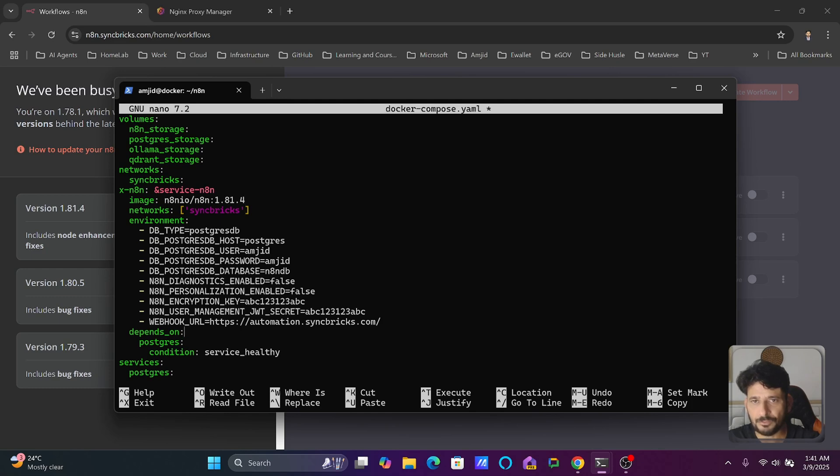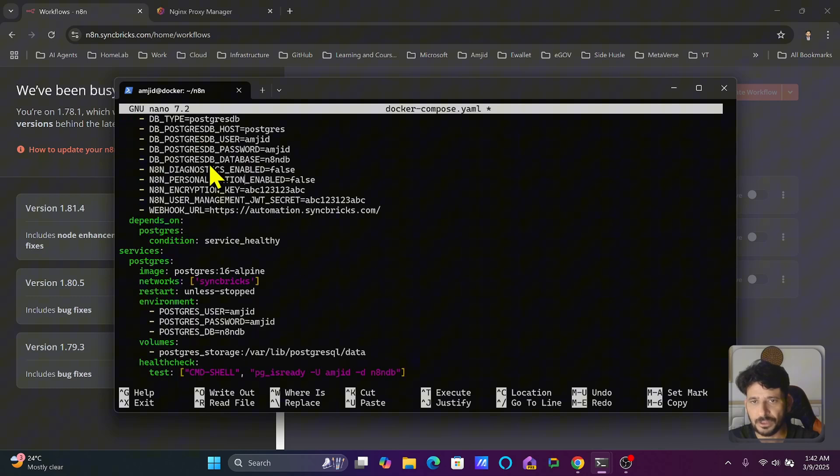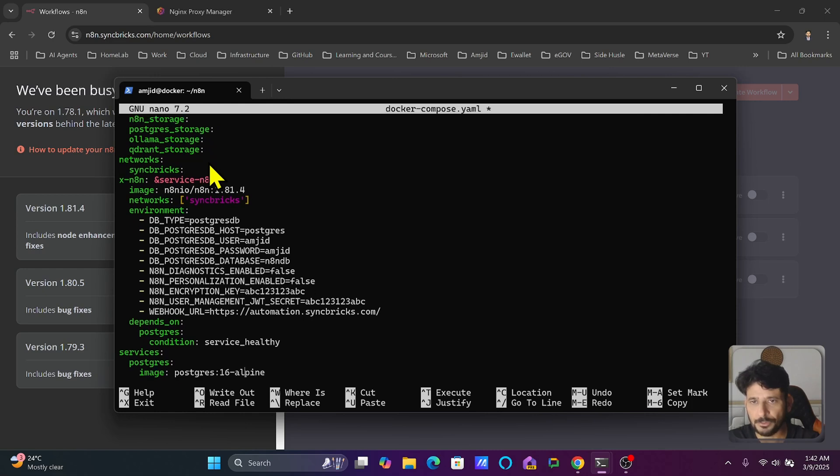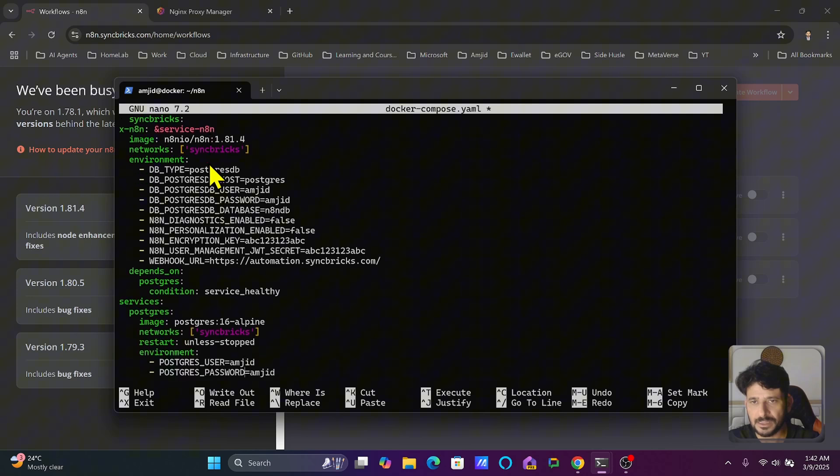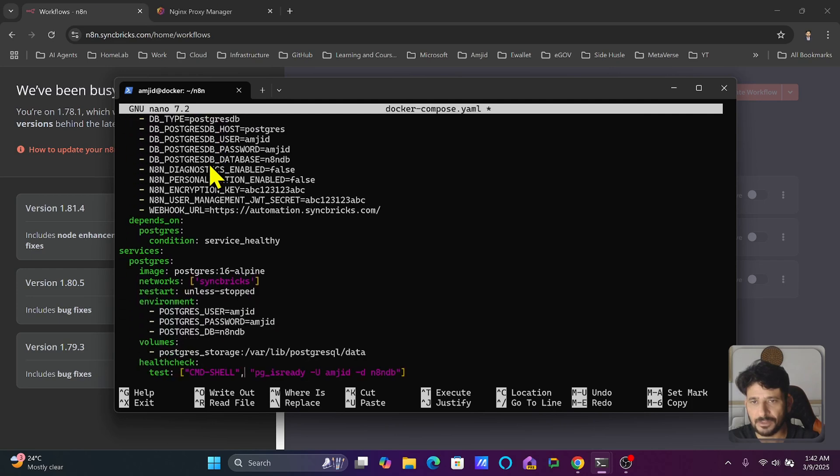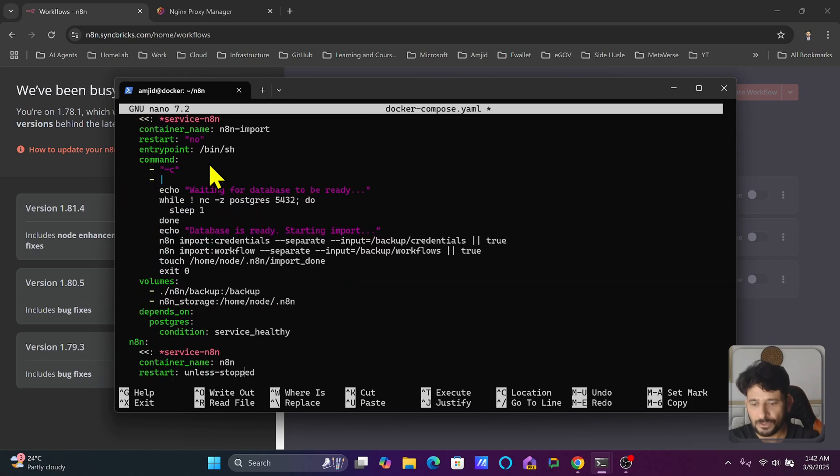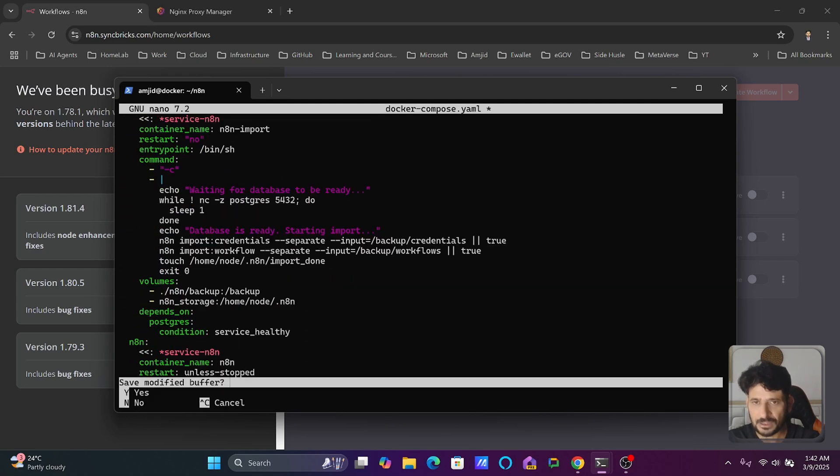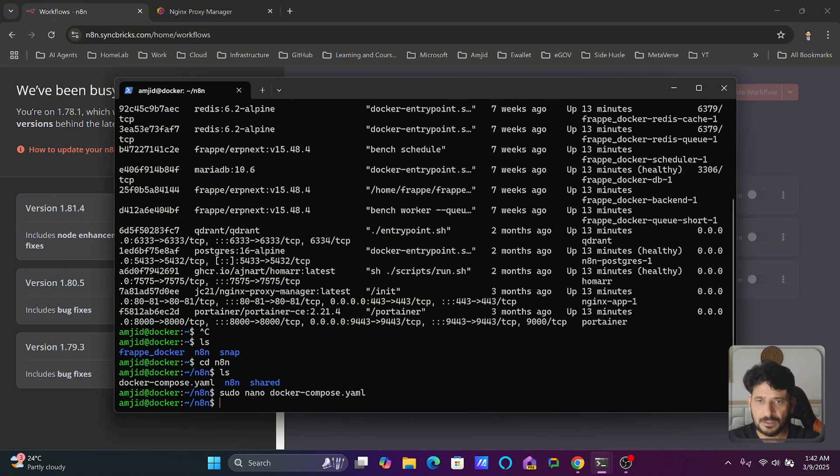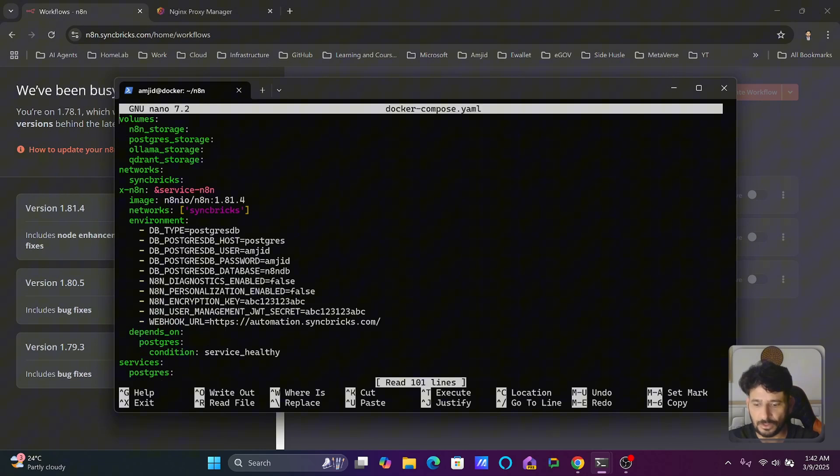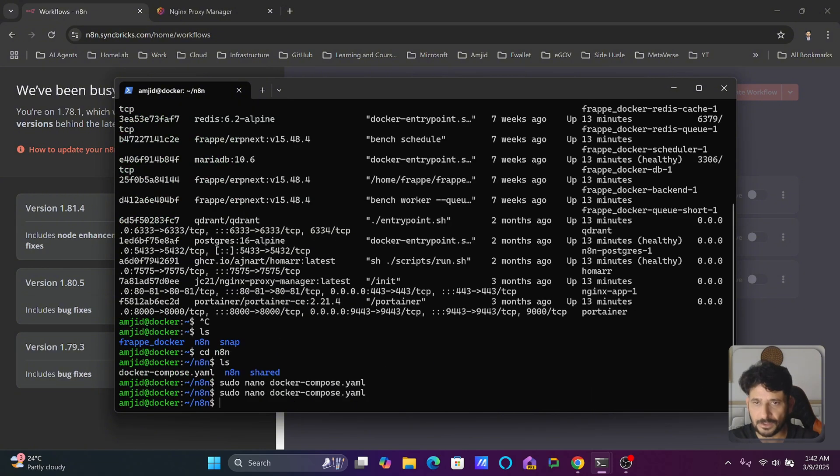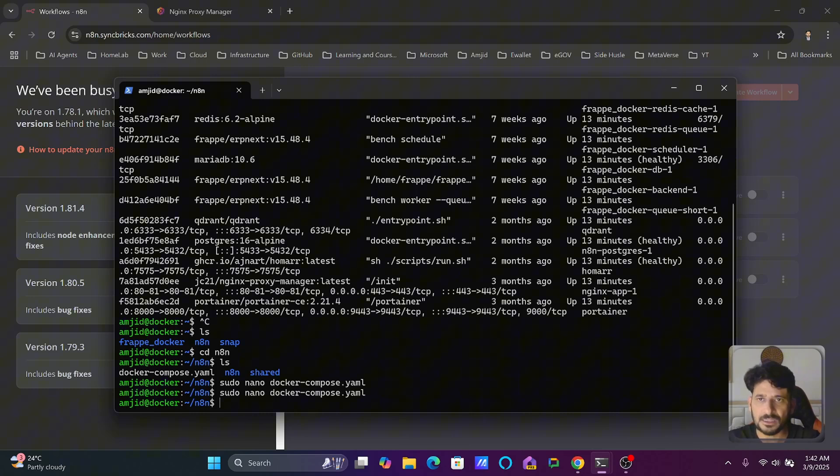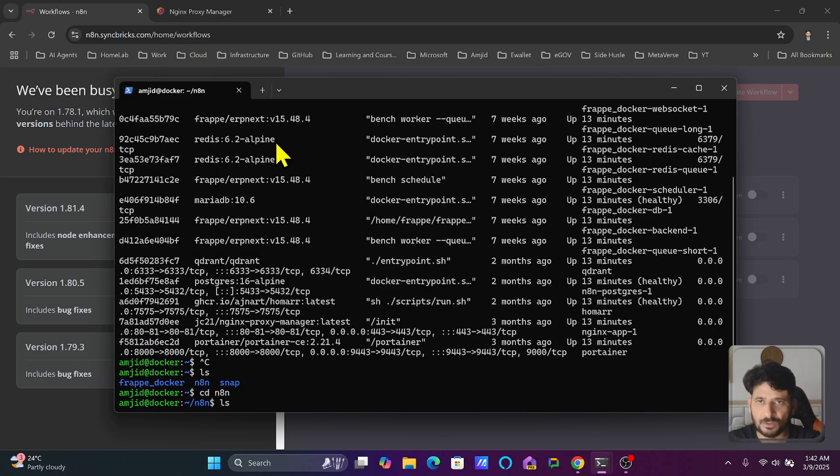I will be saving this compose file. This particular Docker Compose is not only having one service which is n8n, there are other services like Postgres database and the queued runtime. Now because this Docker Compose is running, I have just saved it. To save you press Ctrl+X and then Y. The changes on this Docker Compose are done but the stack is already running.